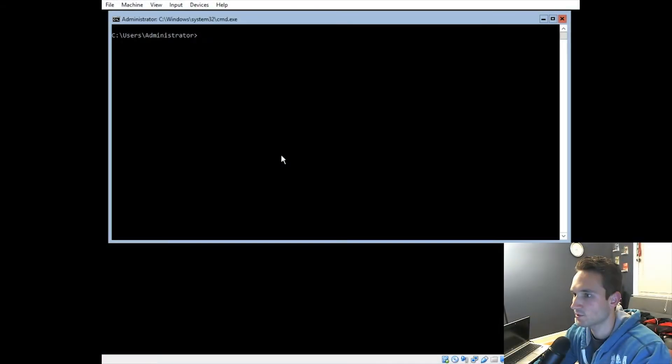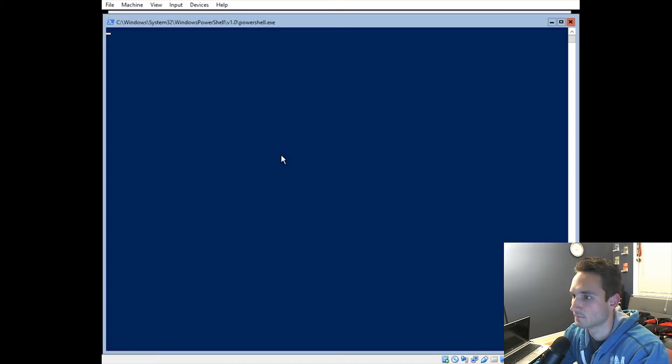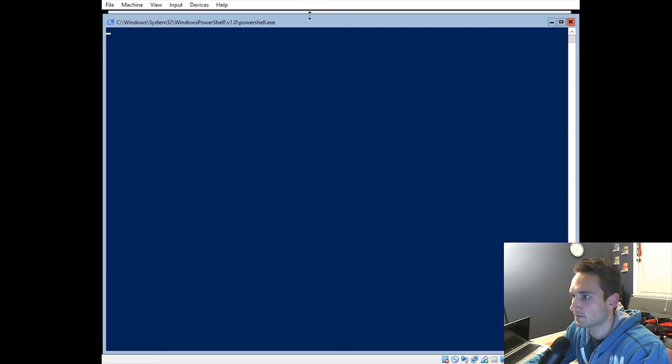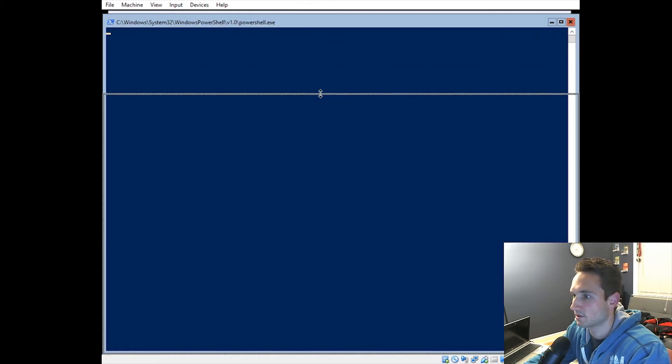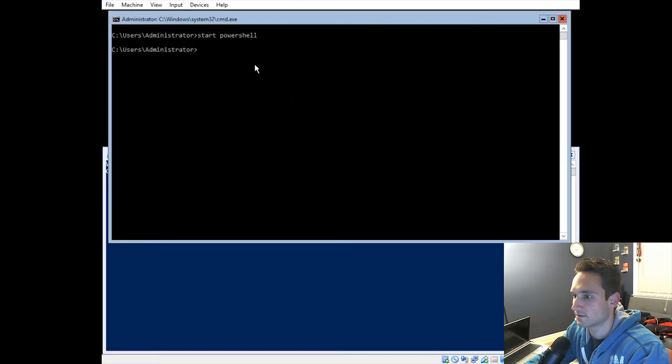Alright, so what you want to do is start off by typing Start PowerShell. We're going to give this some time to load. It should just be another second or so.